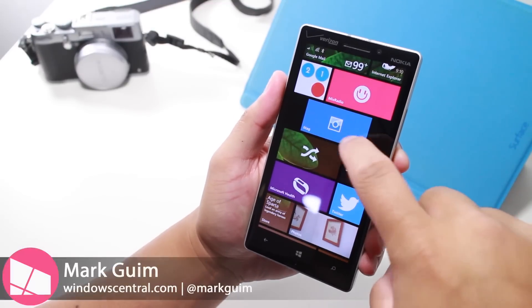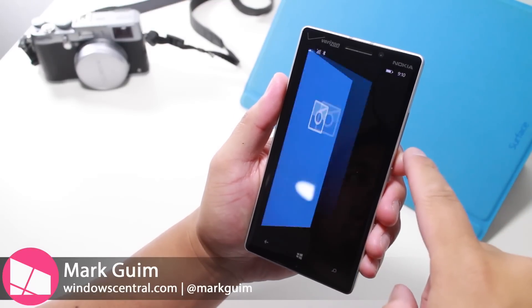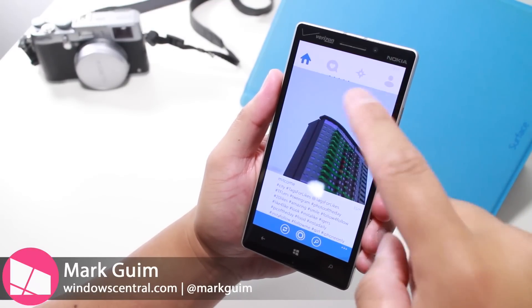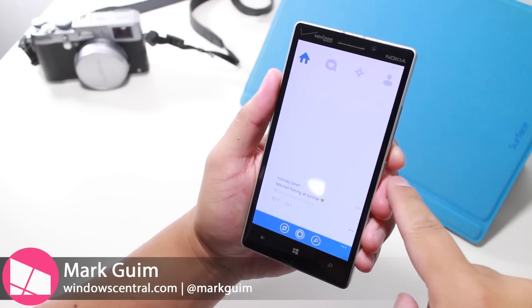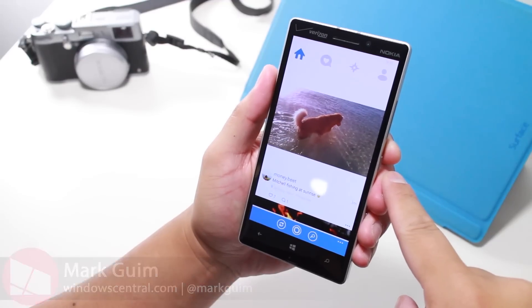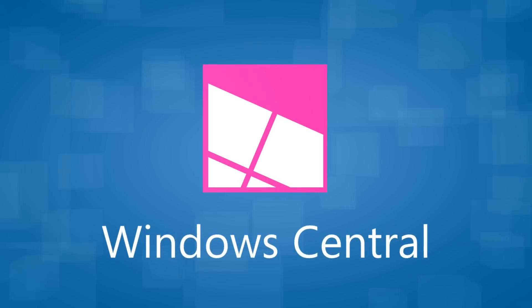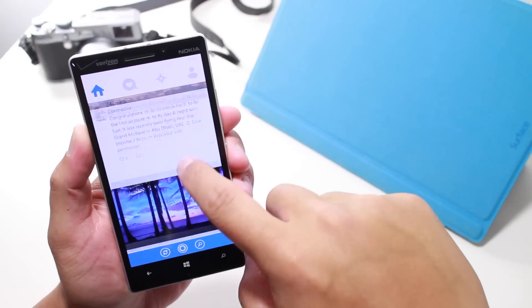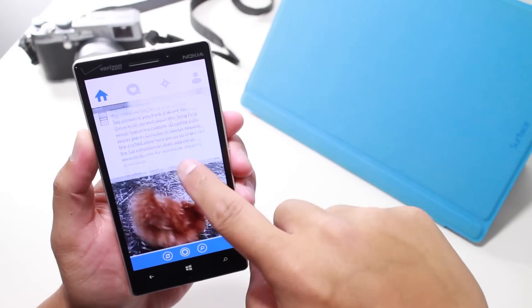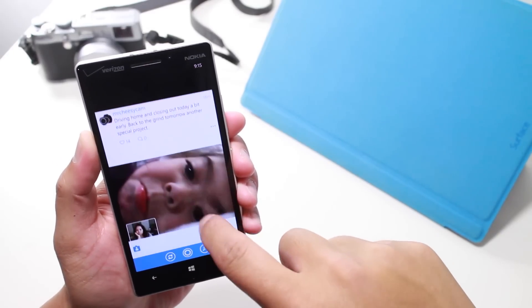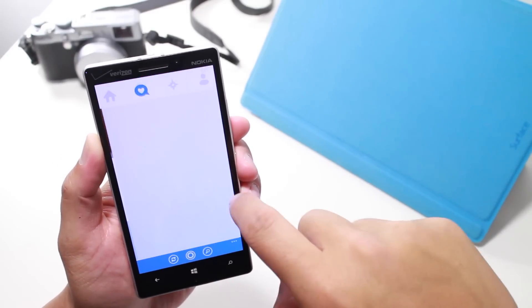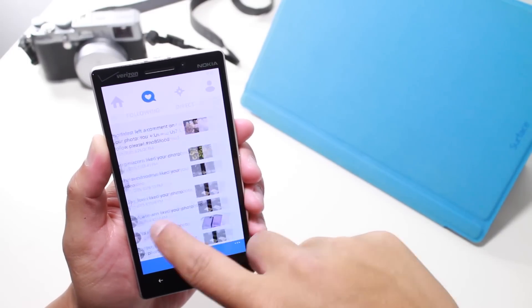Hey Windows fans, I'm Mark for Windows Central and in this video we are checking out the new features on SixTag 4.0. SixTag is a very popular third-party Instagram application for Windows Phone, and the latest update brings a bunch of new features.